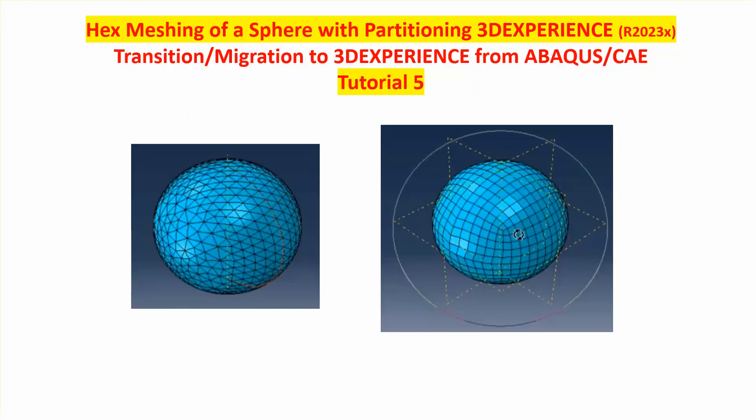I have done several video tutorials on explicit analysis where there's a ball or a sphere impacting a flat plate or a plate, and it is more efficient if you actually model that ball with hexahedral elements as I pointed out.